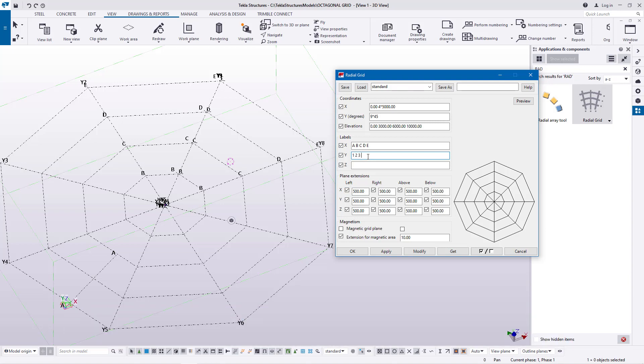I'll feed 4, 5, 6, 7, 8, 9, and 10 for the y-axis labels. Click Modify and they've been reflected on our grid line. I'll go ahead and close this box, then Fit All.